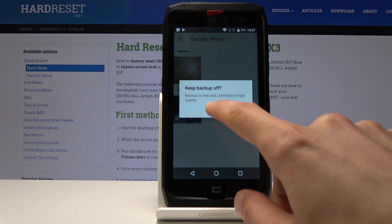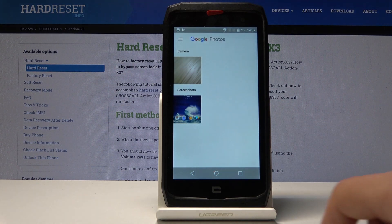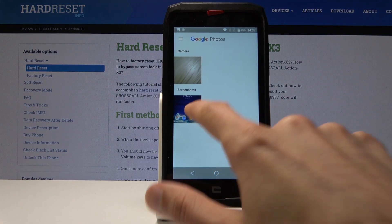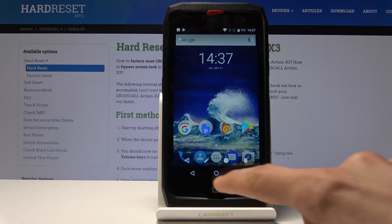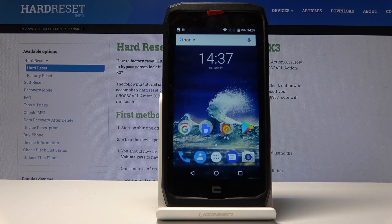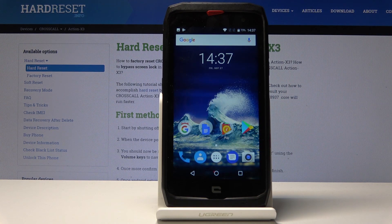A backup prompt may appear — I don't want to back up, keep off. And as you can see, that is the screenshot that we have taken. So that is how you would capture it.